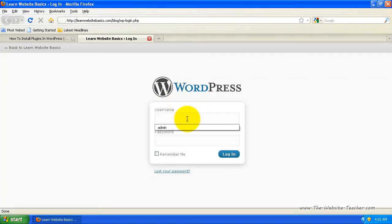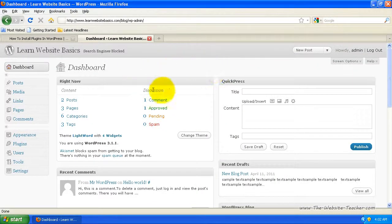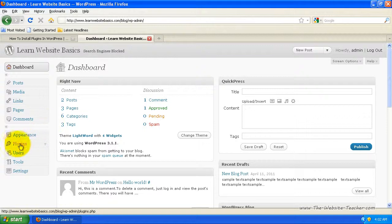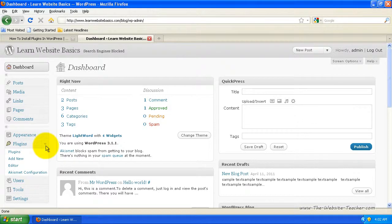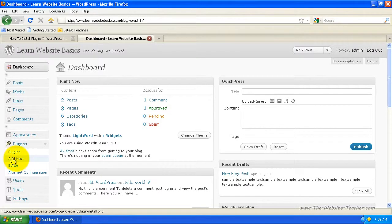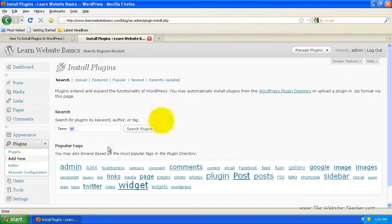Then just enter your login details. From your dashboard, to install plugins, come down on the left where it says plugins and click the dropdown arrow. For a fresh blog, you pretty much won't have any plugins. So the first thing we're going to look at is installing new plugins — click add new.